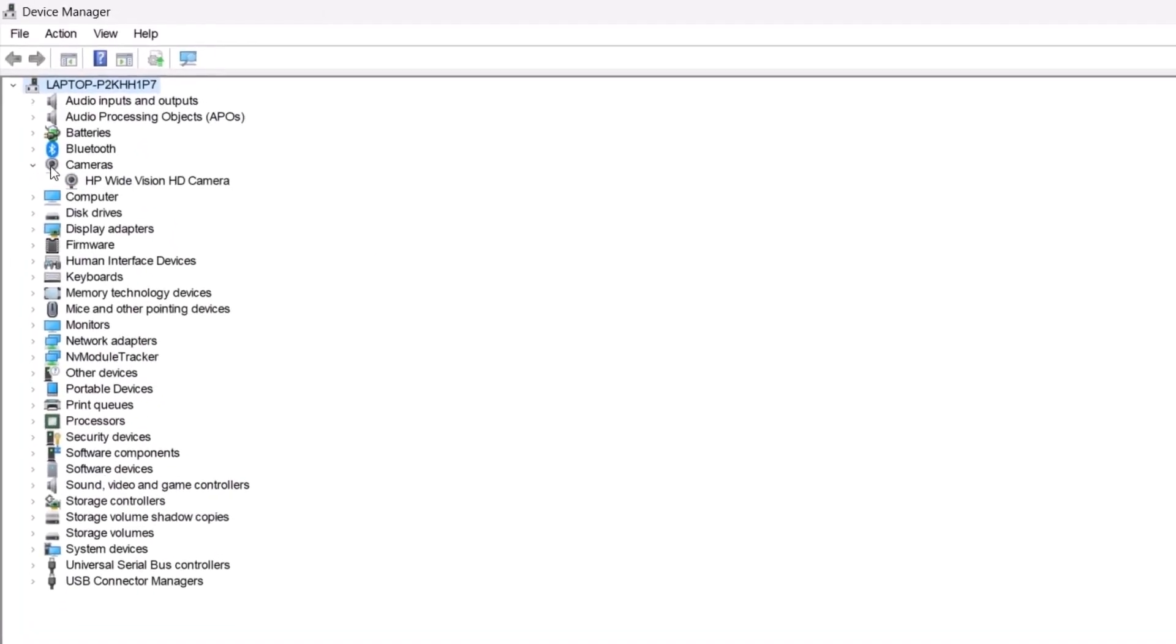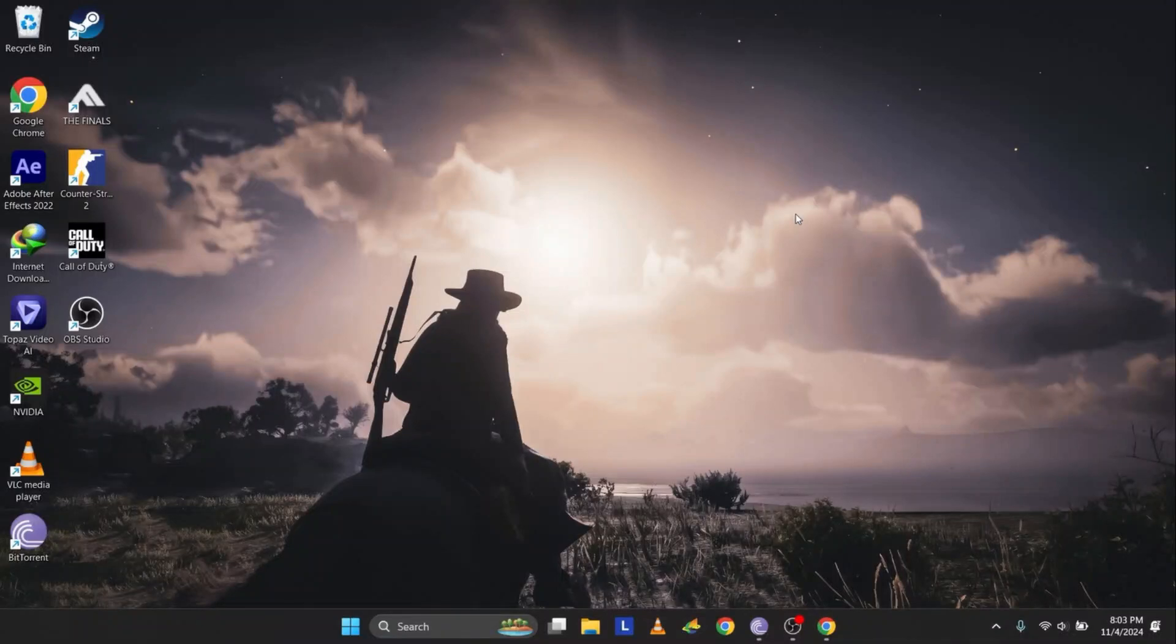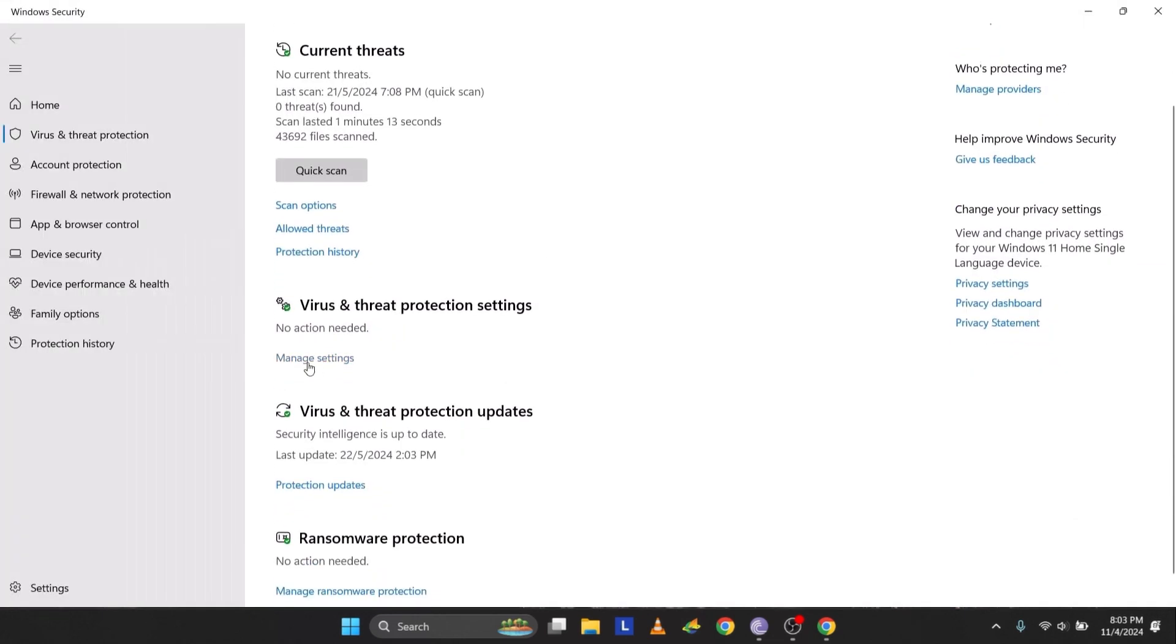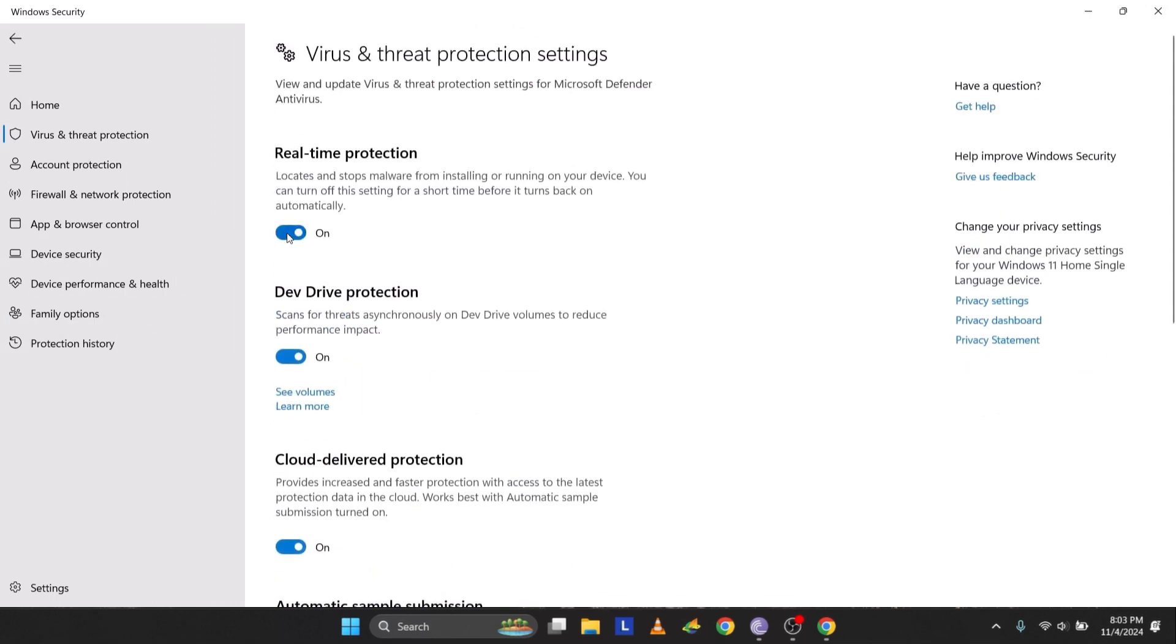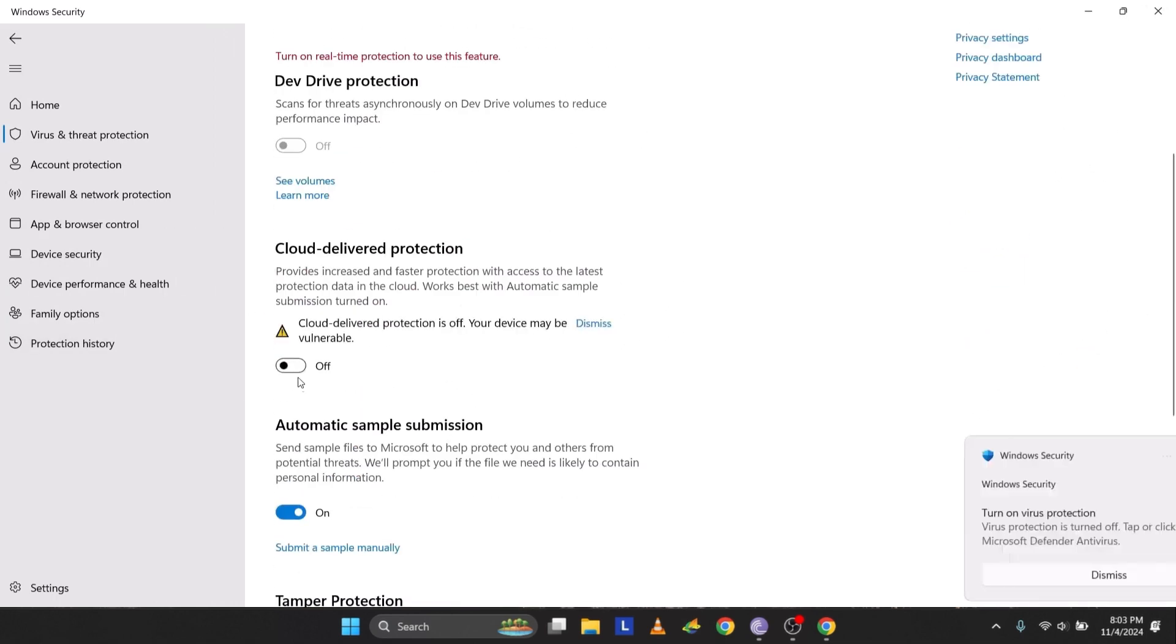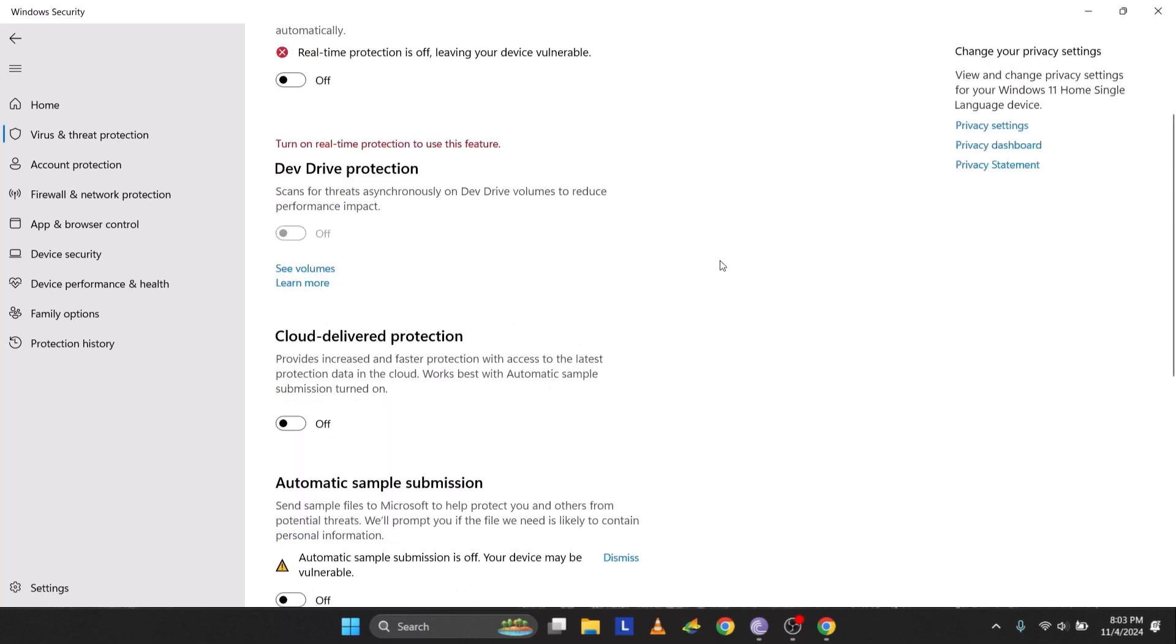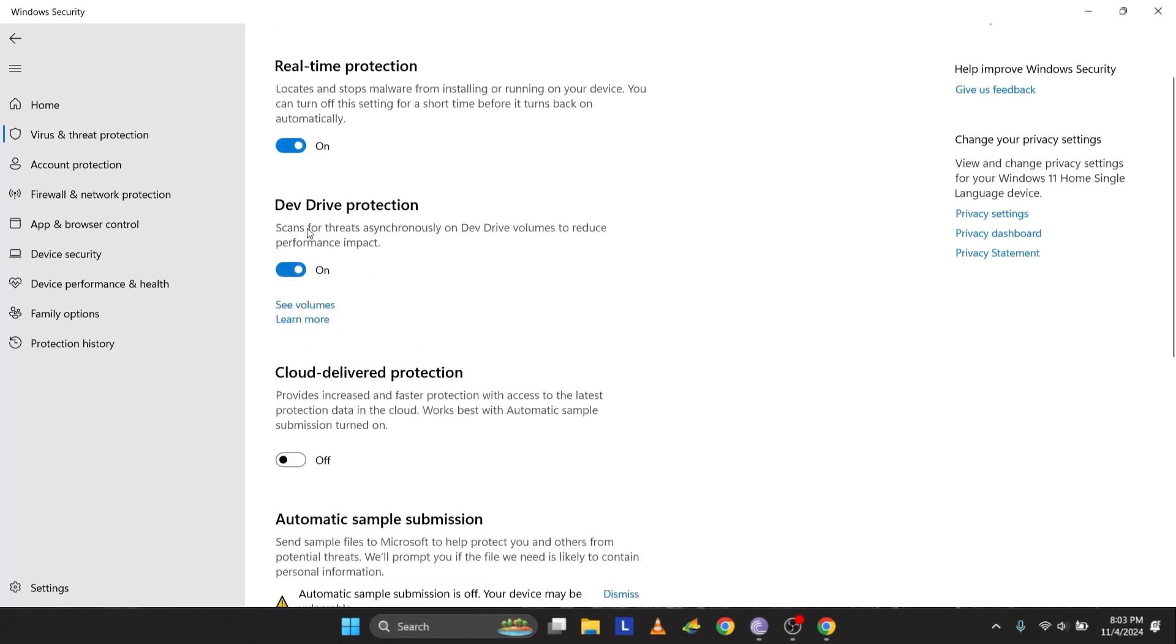If you're still having trouble, it may be caused by antivirus interference. Open the search bar, type Virus and Threat Protection and open it. Scroll down to Manage Settings and temporarily turn off your antivirus protection. Check if the camera works. If not, remember to turn the antivirus back on afterward to keep your PC secure.